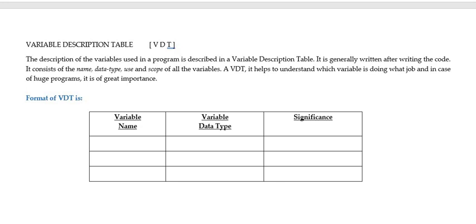It is generally written after writing the code. It has got the details of the variable name, the variable's data type, and the importance or the use or the scope of the variable.